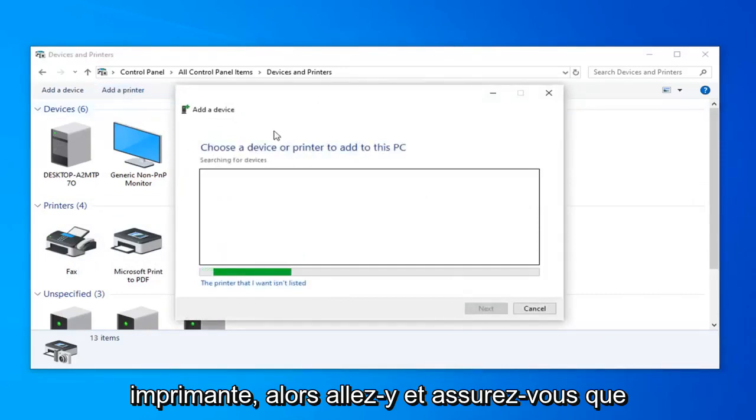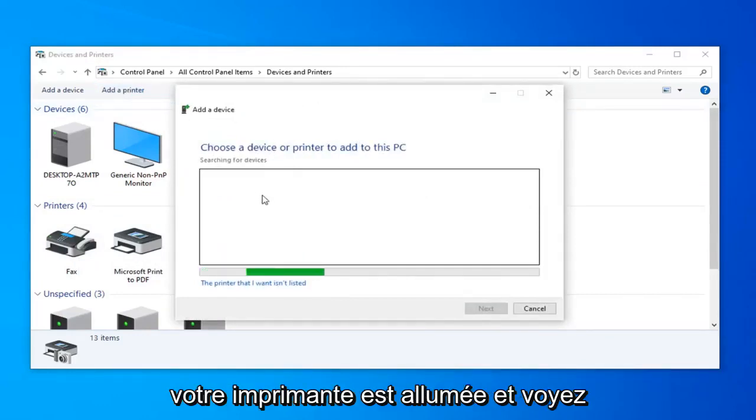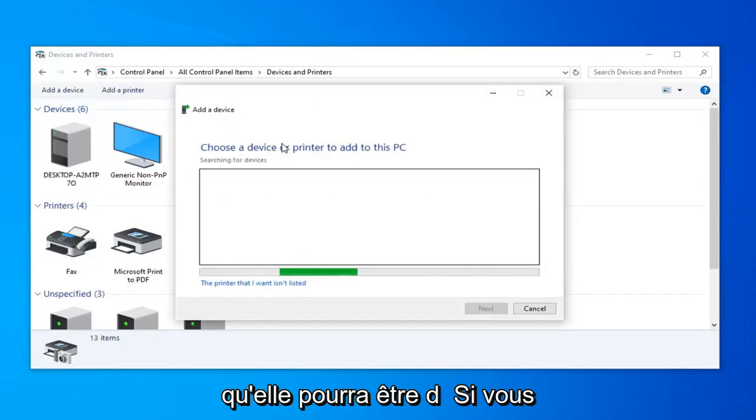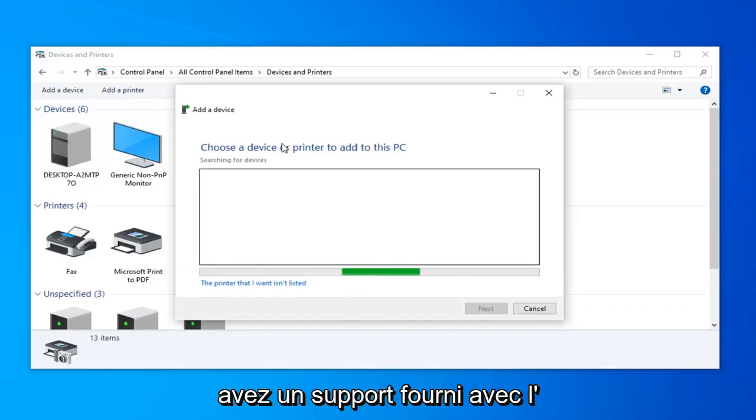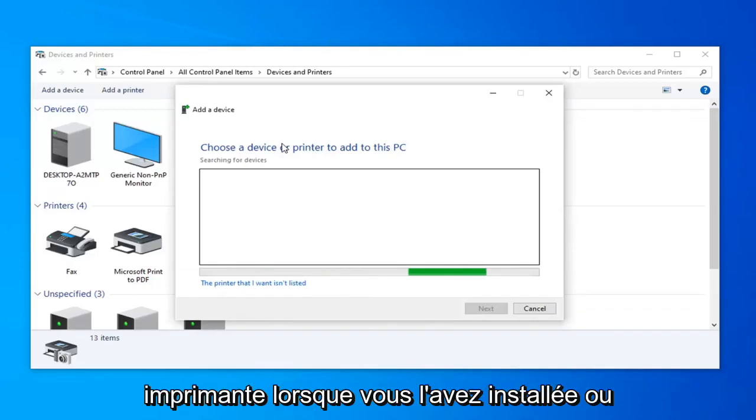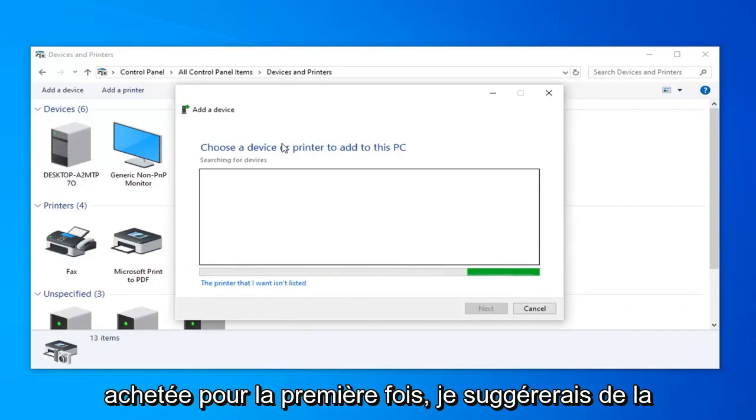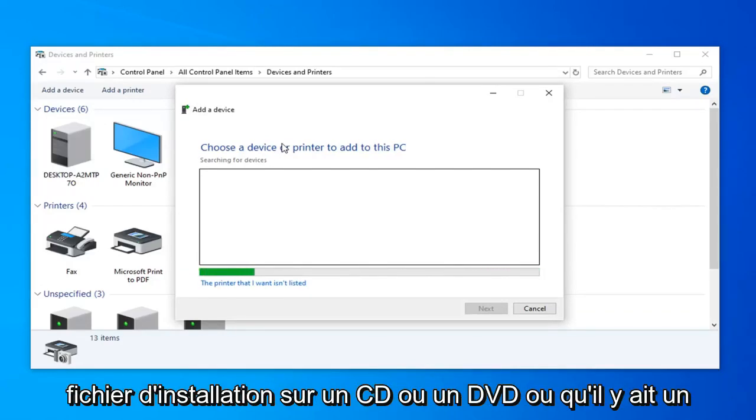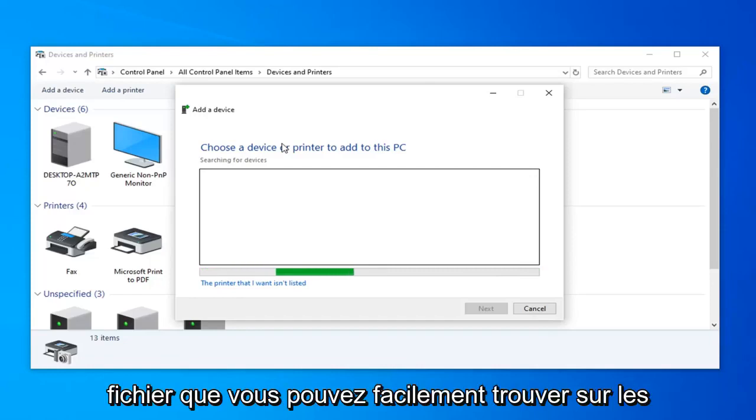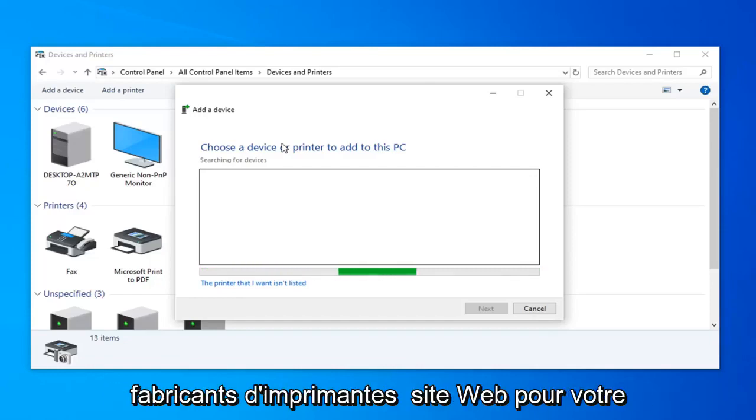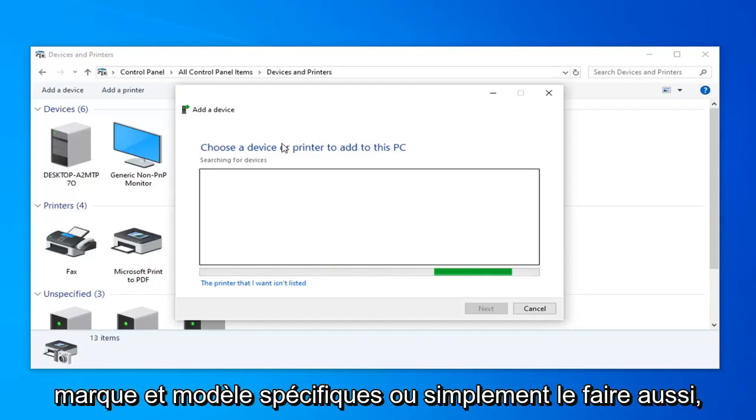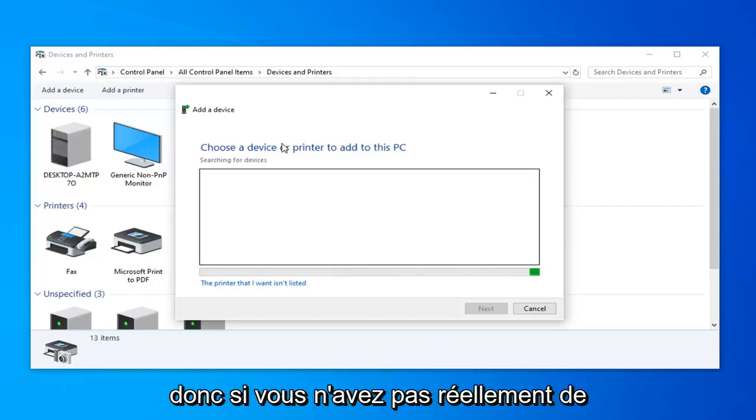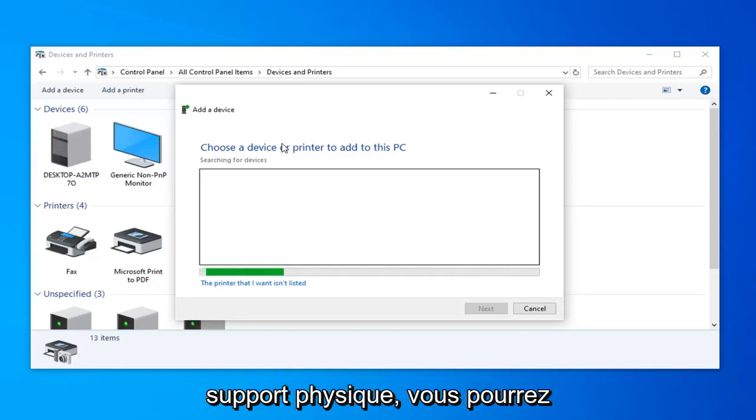Make sure your printer's turned on and see that it will be able to be detected. If you have any media that came with the printer when you first installed or purchased it, I would suggest hooking it up and perhaps running it. So there's a setup file on a CD or DVD, or there's a file you can easily find on the printer manufacturer's website for your specific make and model.